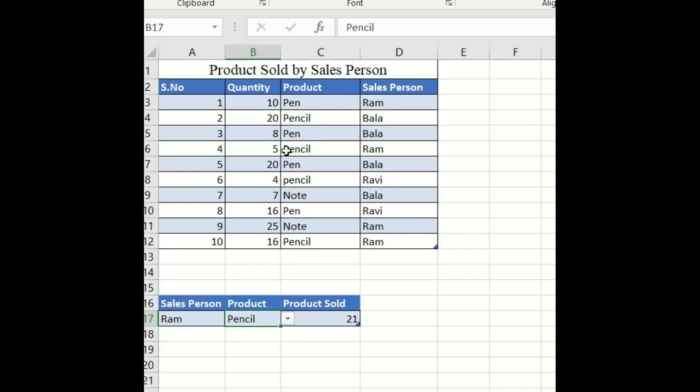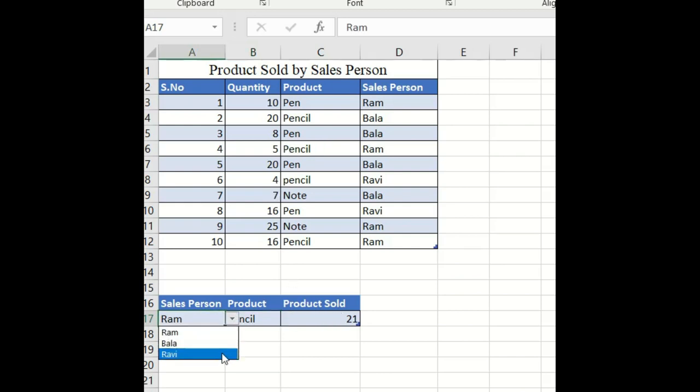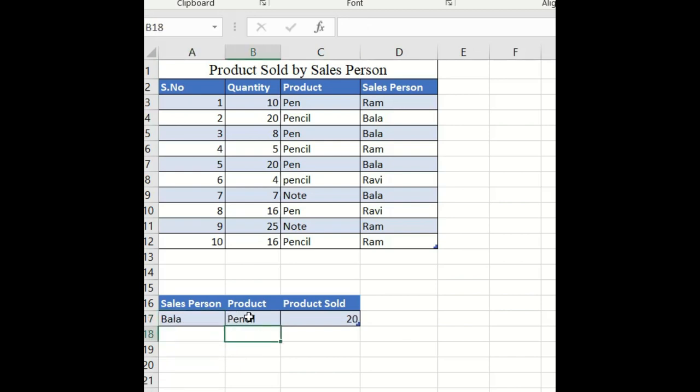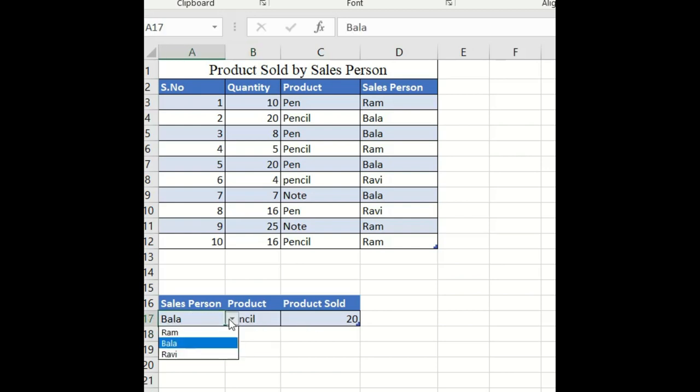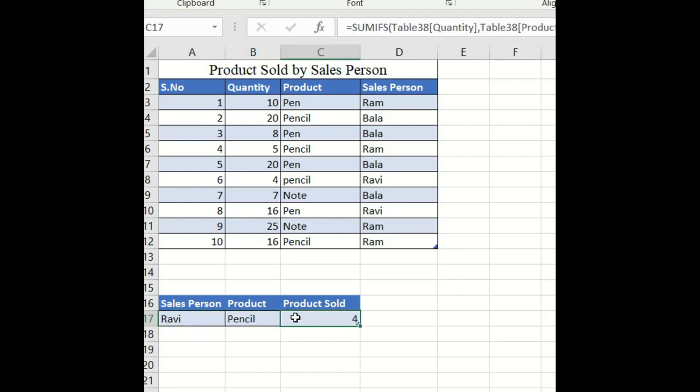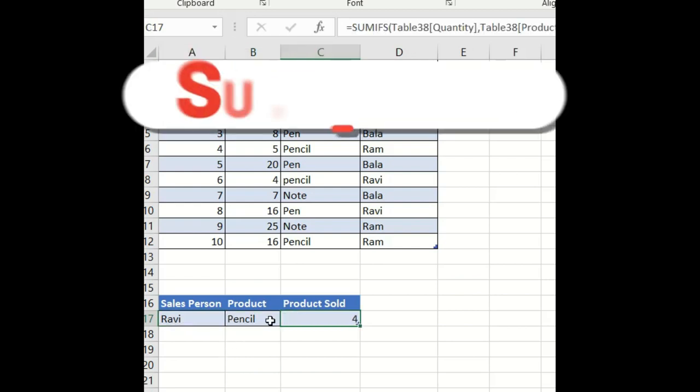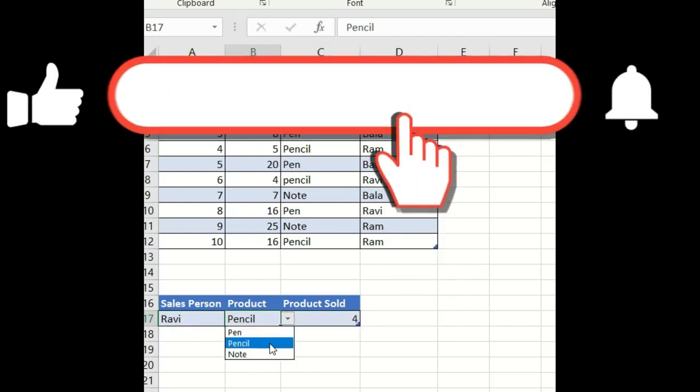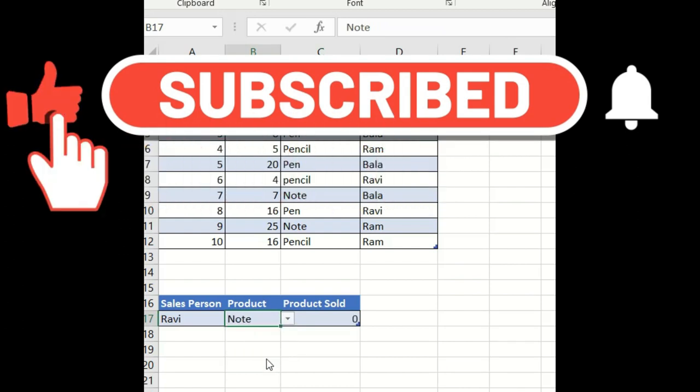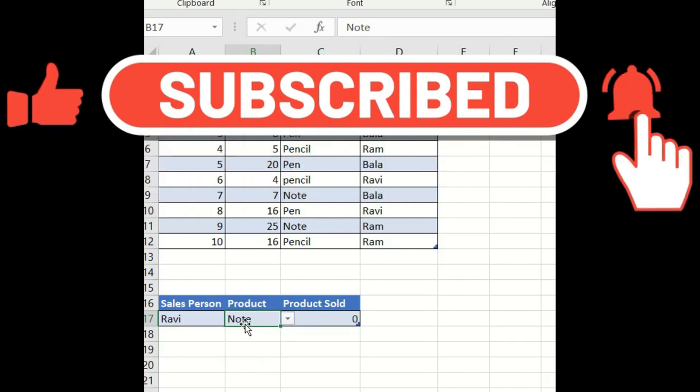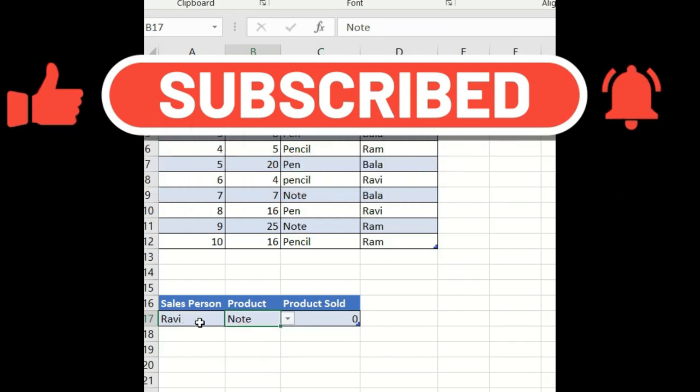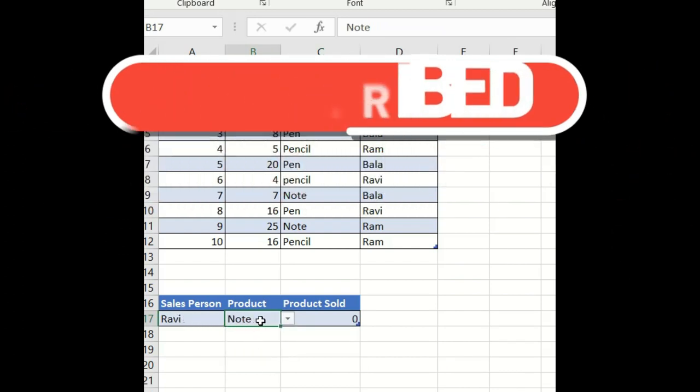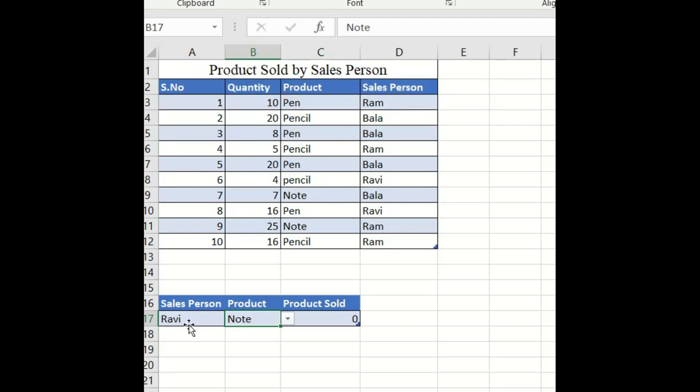Similarly, change the salesperson to Bala. Bala sold 20 pencils. If you select Ravi and there is no record, it will show zero. If I select Ravi sold Note, there is no record found, so it will be zero.